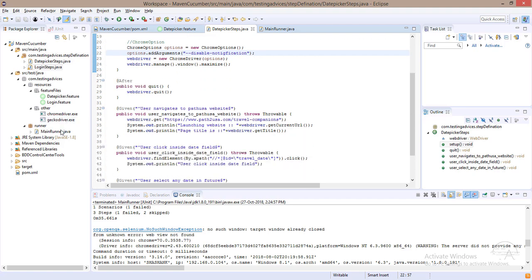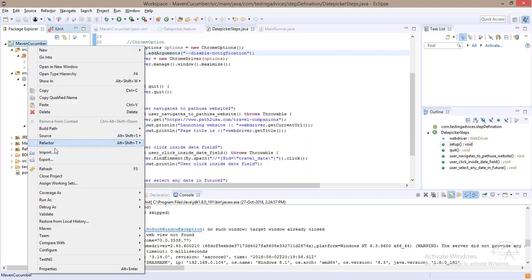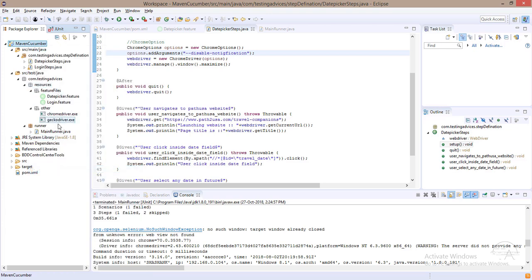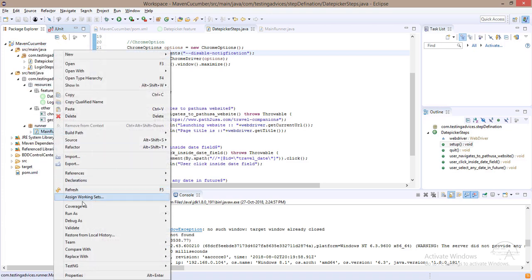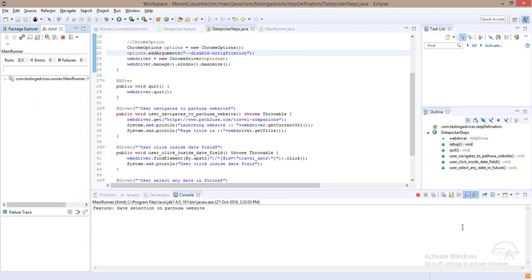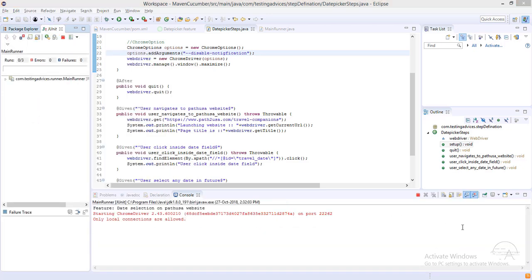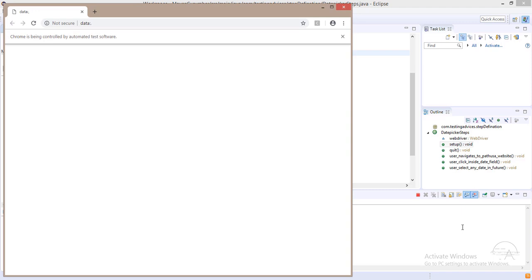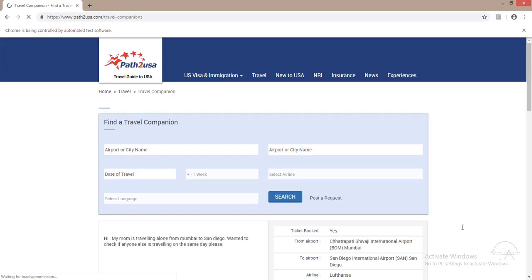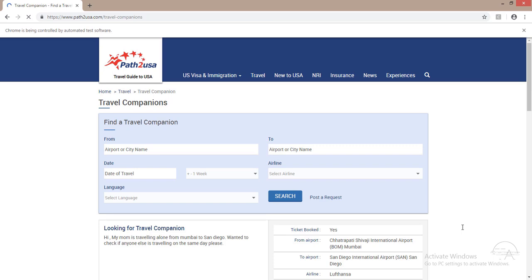We'll again try to execute. Let's refresh and run the main runner. The problem is now resolved.